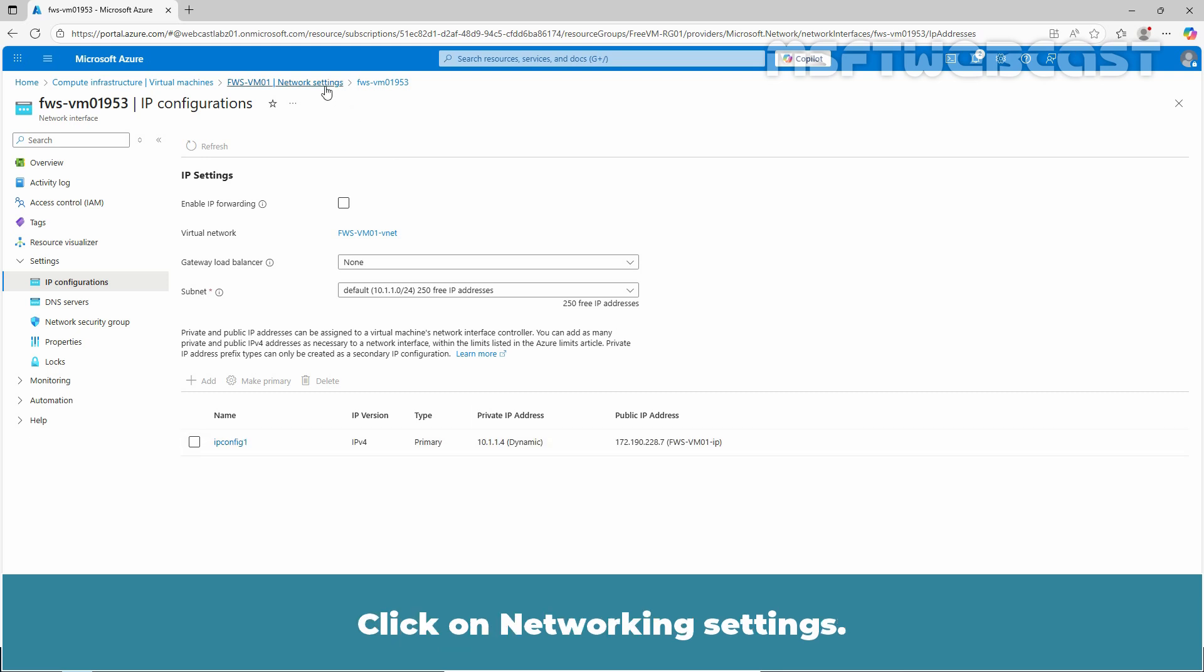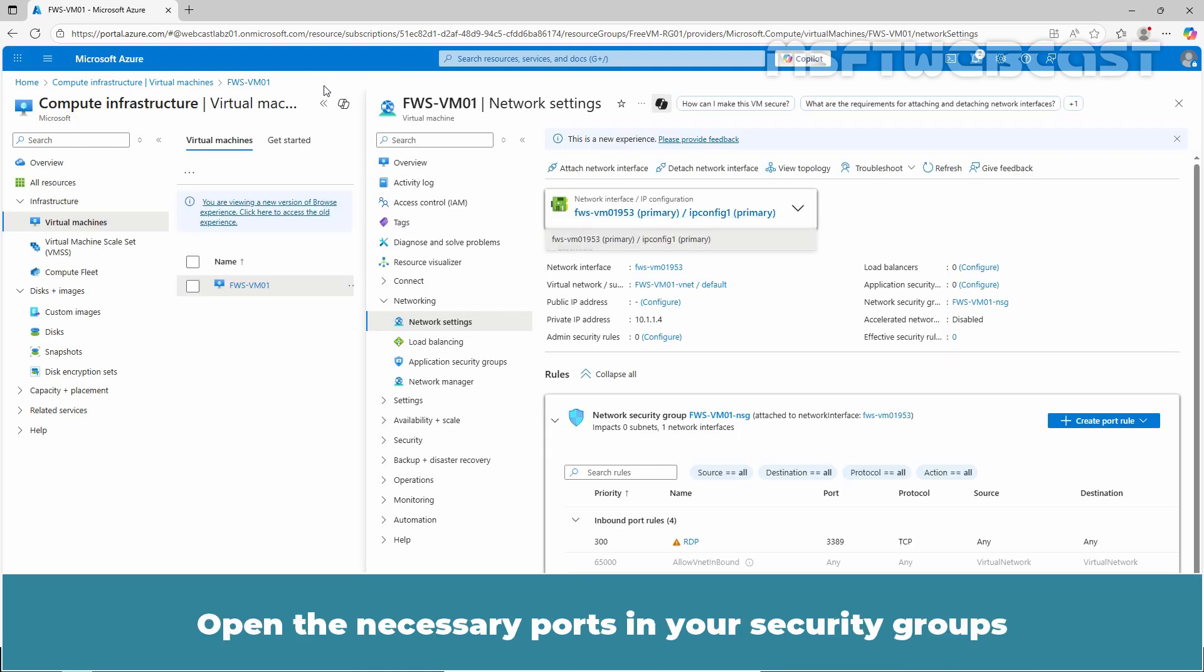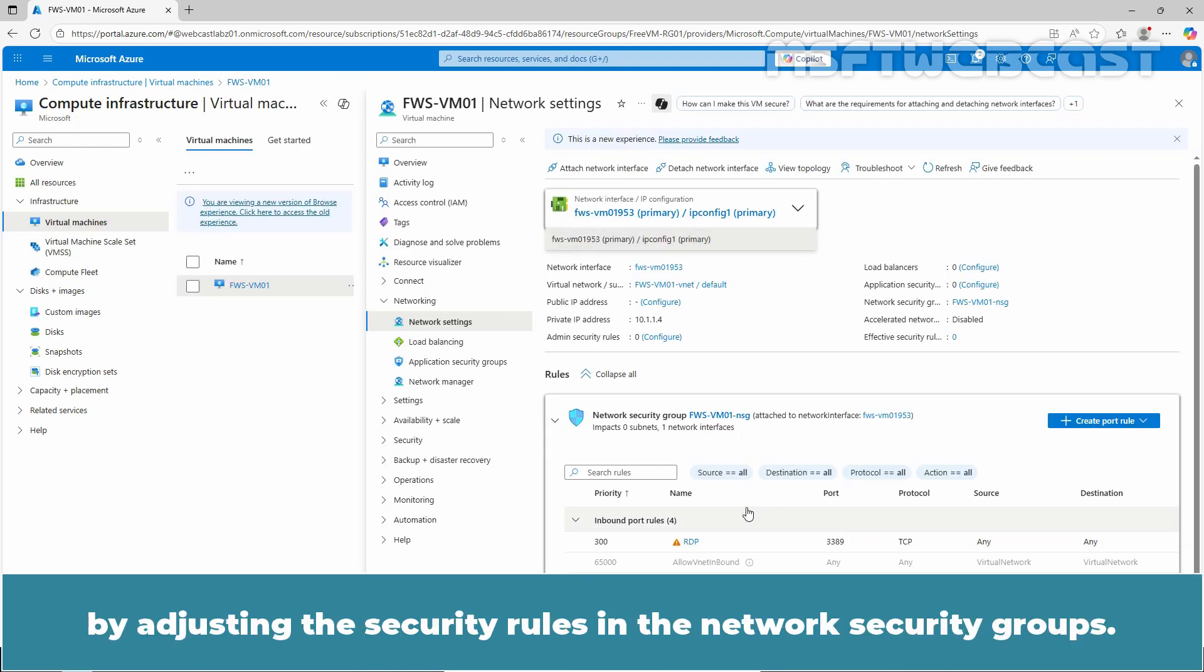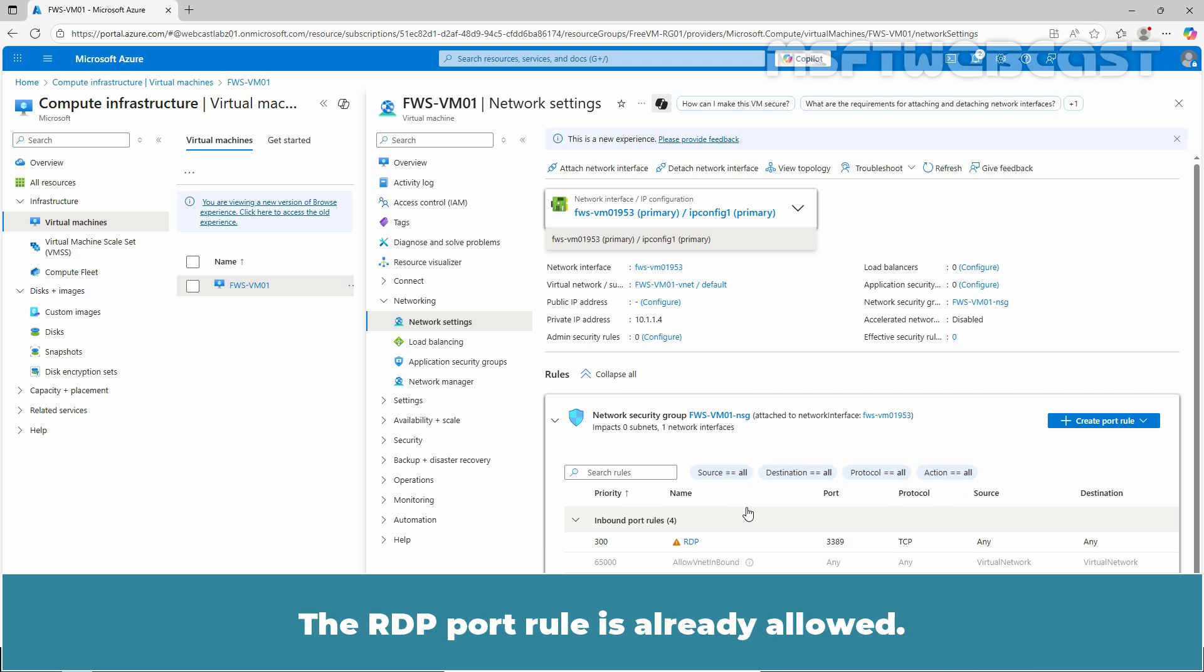Click on Networking Settings. Open the necessary ports in your security groups by adjusting the security rules in the network security groups. The RDP port rule is already allowed.